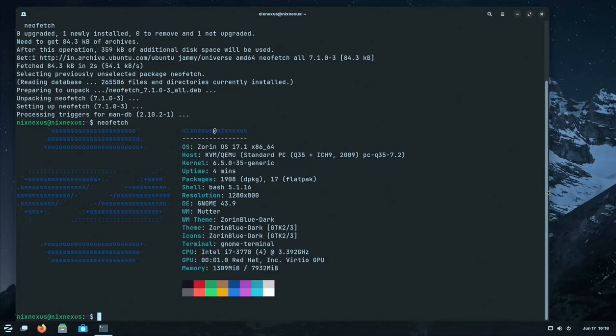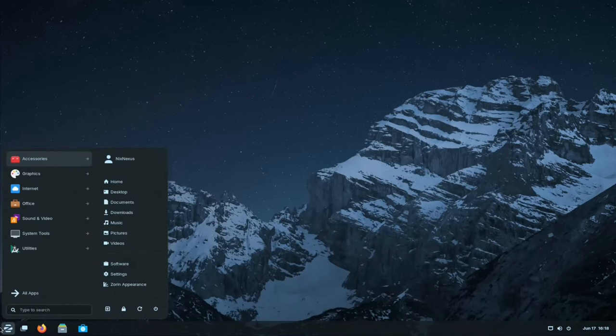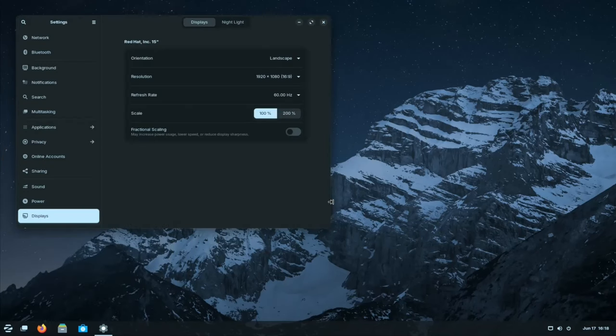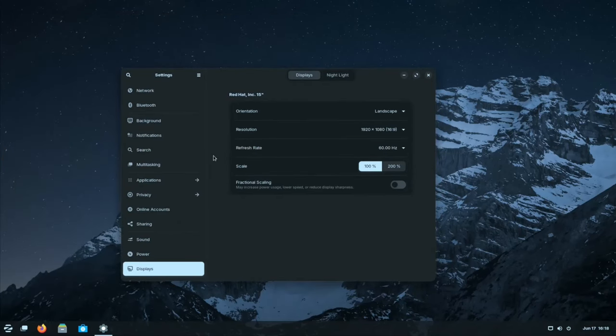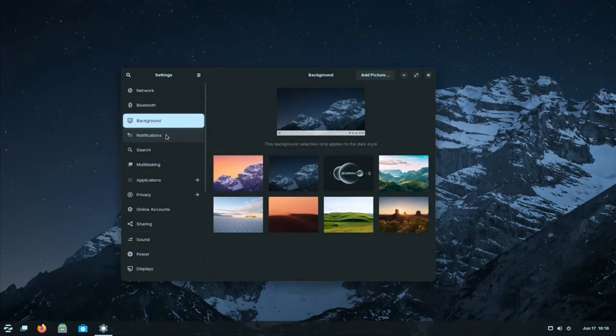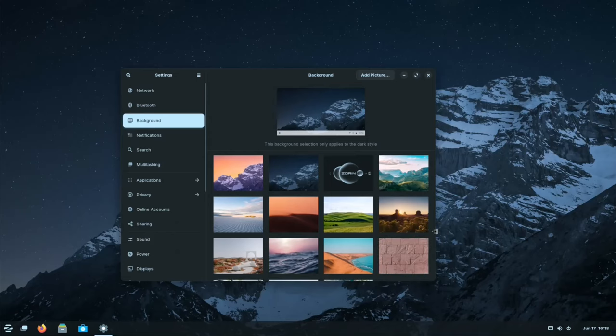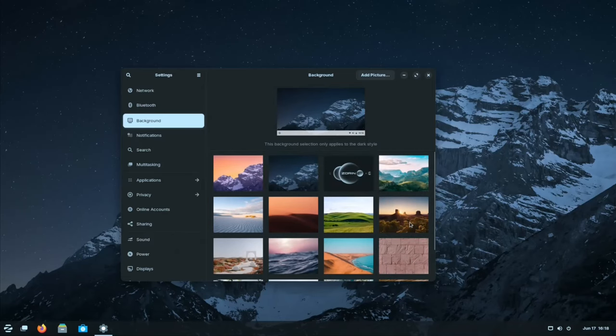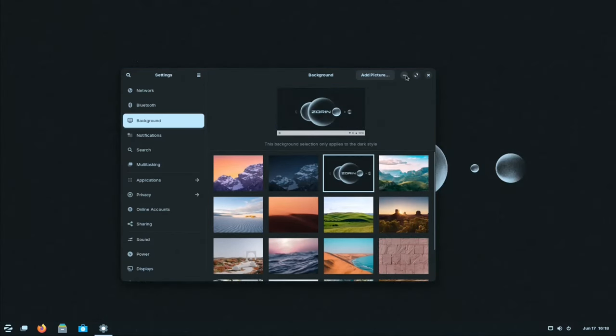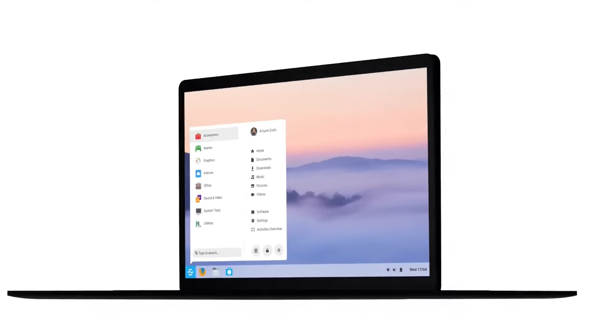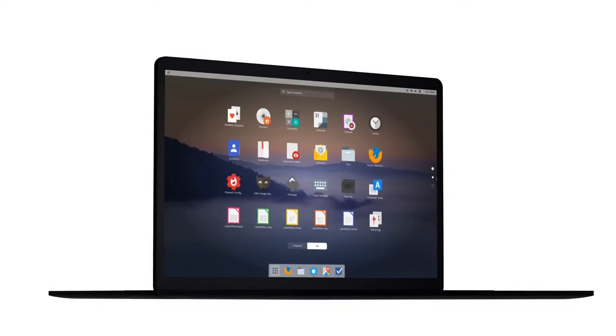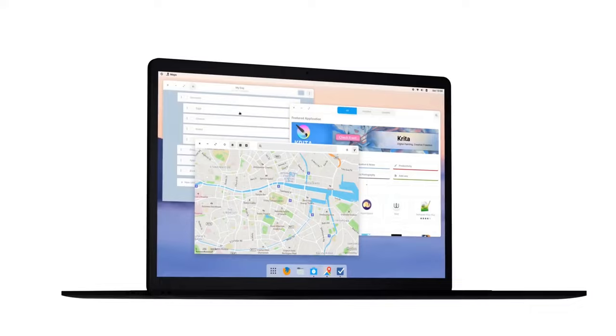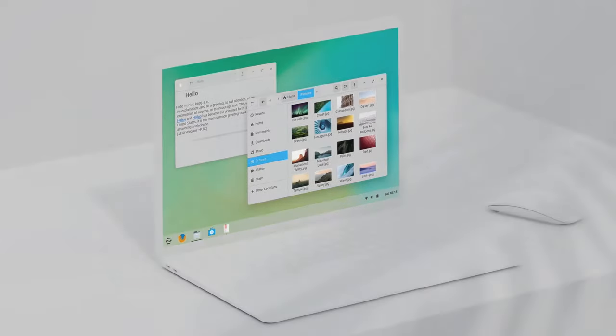One of the key strengths of Zorin OS is its user friendly interface. Zorin OS understands the needs of Windows users. Its clean user interface design mirrors the familiar layout of Windows, providing a sense of comfort during the transition. This comforting familiarity eliminates the need to spend hours learning entirely the new way to navigate your computer.